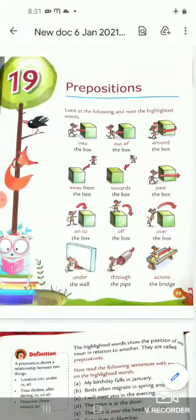Good morning students. Today we will do the next lesson of English grammar, Class 3 — Prepositions. So let's start.